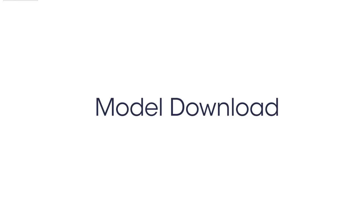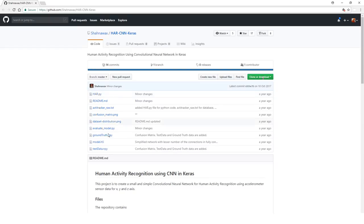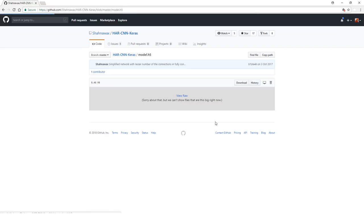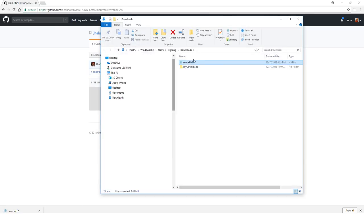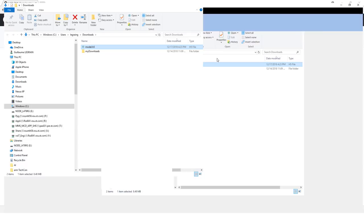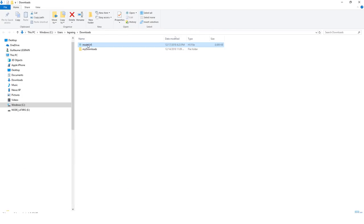To download the model we are going to use in this video, you'll go to github.com using the following URL, and then you'll click on model.h5, and on the top right you'll see a download button. Click on it and save it on your desktop or download folder, and then we're going to rename it to har-github.h5.